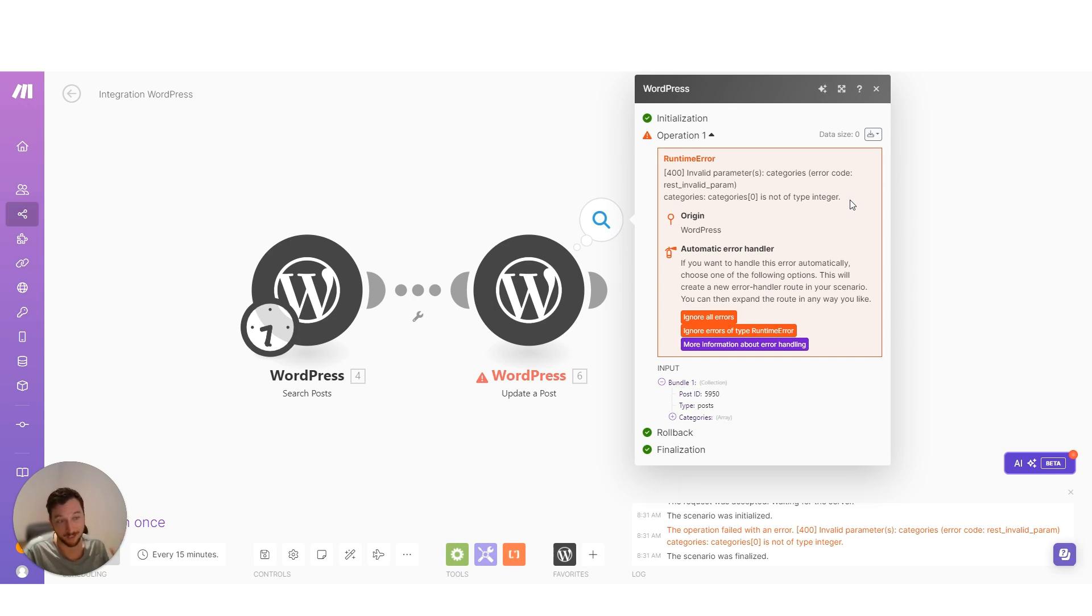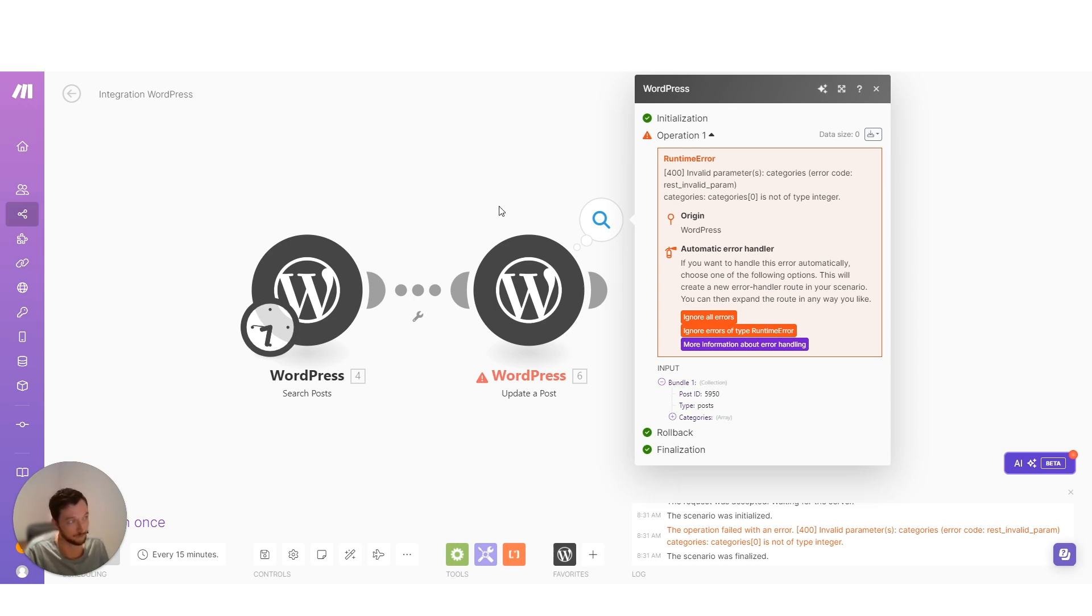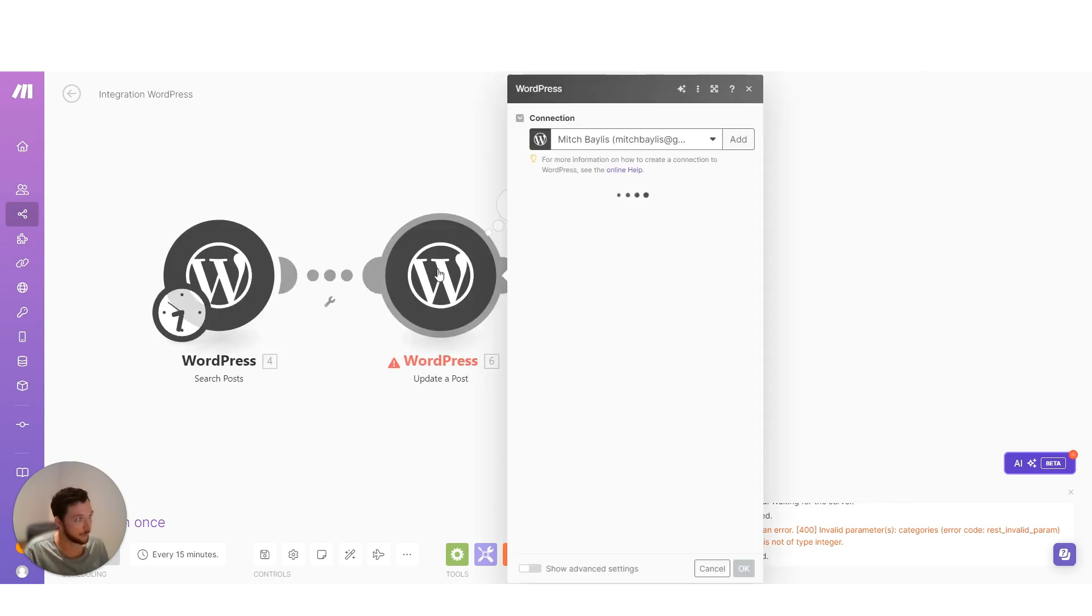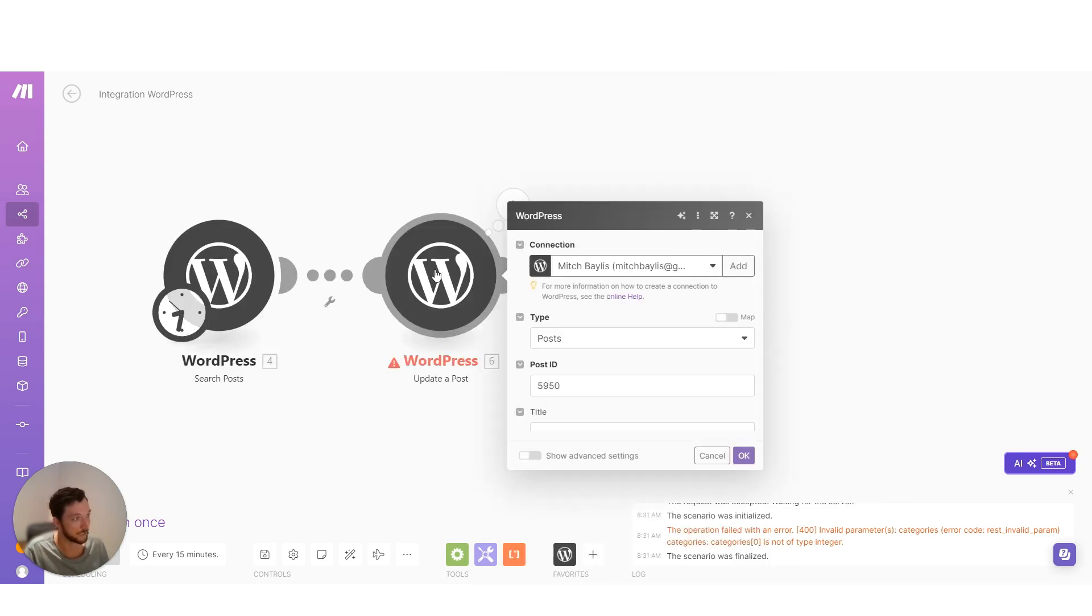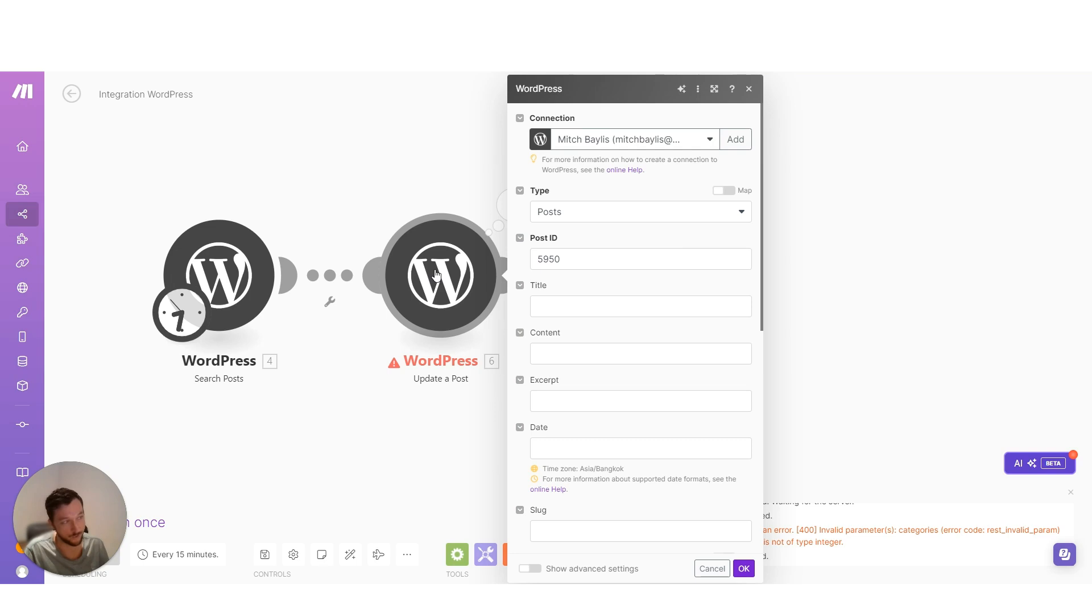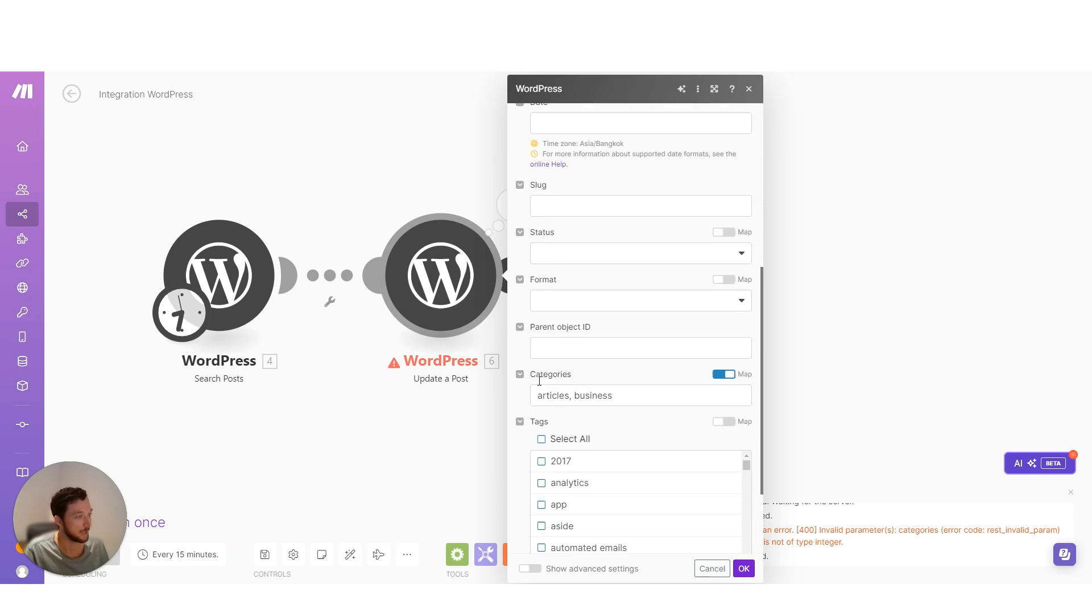You're not gonna be that lucky with the majority of APIs. Most of the time, it's not gonna tell you what field it is. It's just gonna tell you it's invalid. So if you do get that 400 error, it's most likely that you've mapped something incorrectly in the data here.